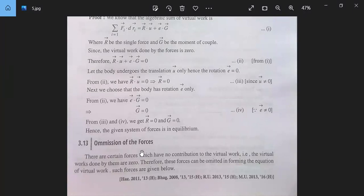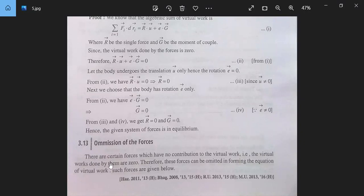There is a concept in which we can omit certain forces from the virtual work equation. There are certain forces which have no contribution to the virtual work — the virtual work done by them is zero. Therefore these forces can be omitted in forming the equation of virtual work. Such forces are given below.